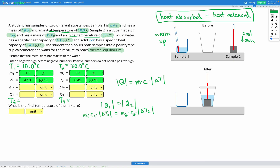We know the masses and specific heat capacities. For ΔT, we don't know the change in temperature for each, but we know the initial temperatures and that the final temperature Tf is the same for both. Plugging in for ΔT1: since sample one is warming up, starting at T1 = 10°C and ending at Tf, the magnitude of ΔT1 is Tf minus T1, which gives a positive number because Tf is greater than T1.